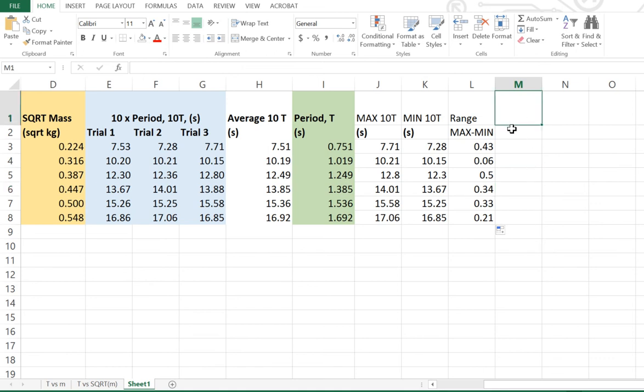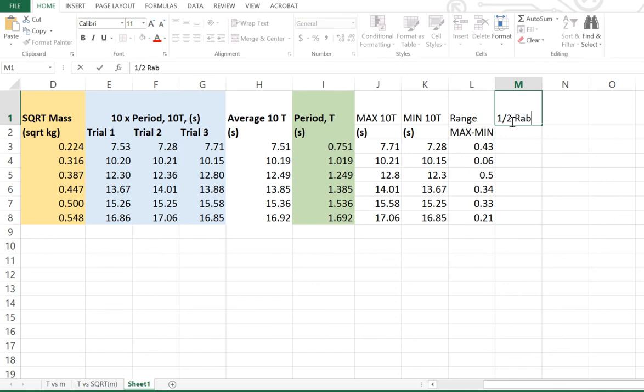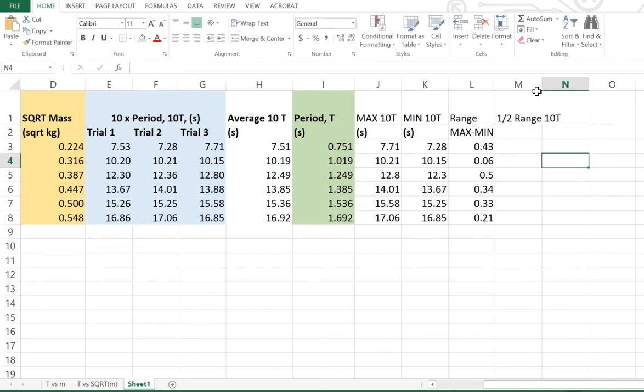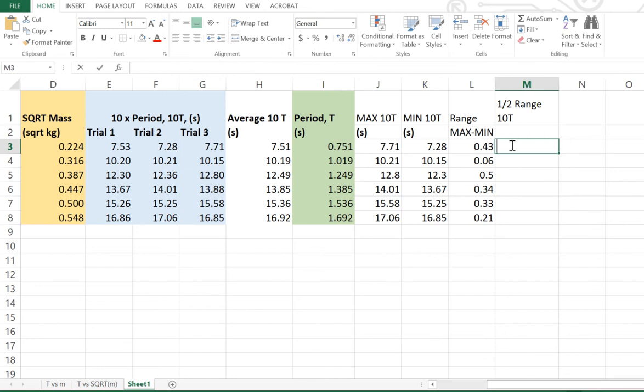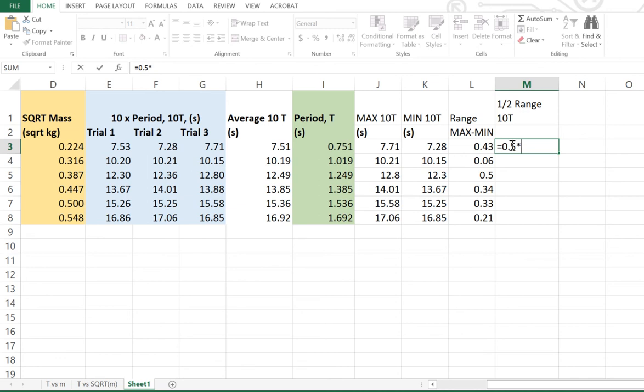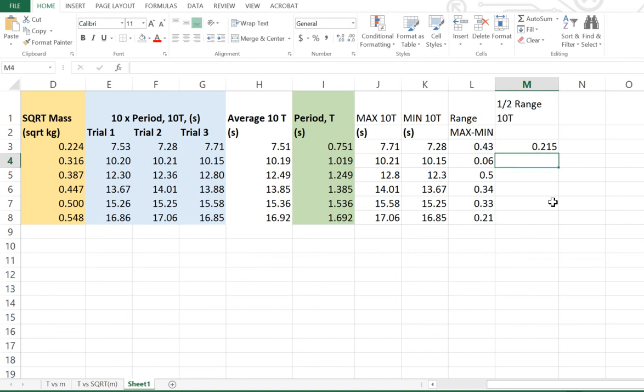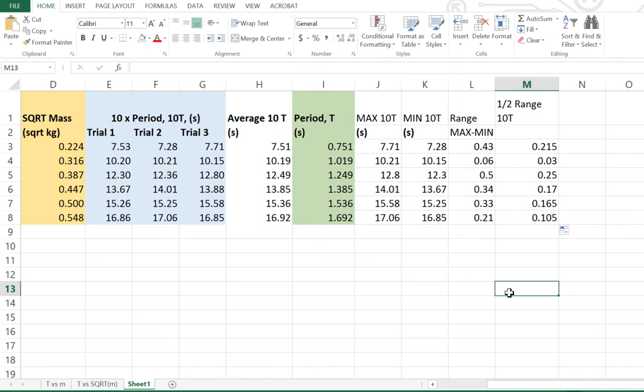After all of that, we now know that half of the range is our absolute uncertainty in 10 periods. So therefore, we're going to call this half range for 10T. And half our range is going to be equal sign first, 0.5 times, which is that little asterisk button there, times that number there. That's half of the range. Hit enter. Take that little green box, drag it down, double click, and that is half of the range for 10T. Now, final step. That's the range for 10T.